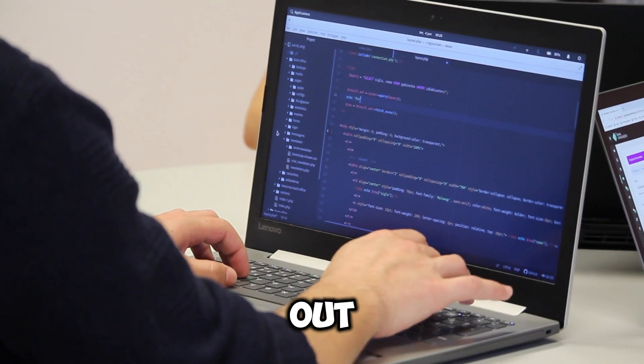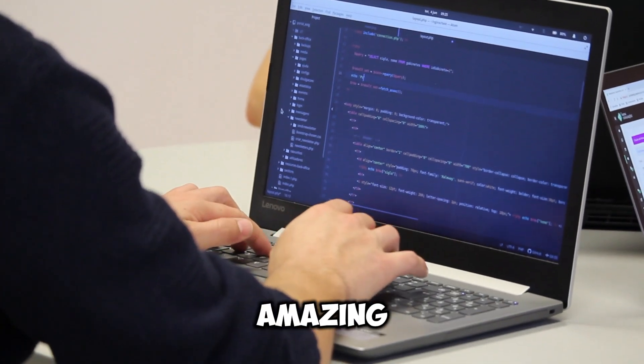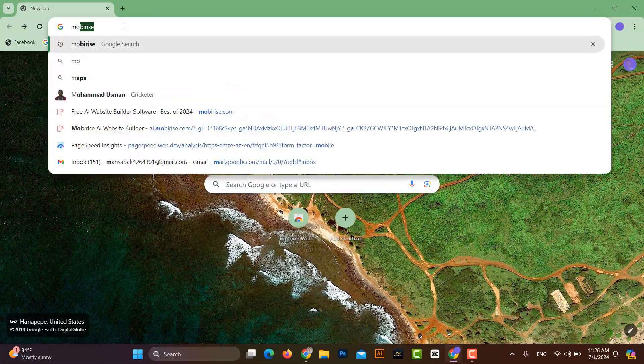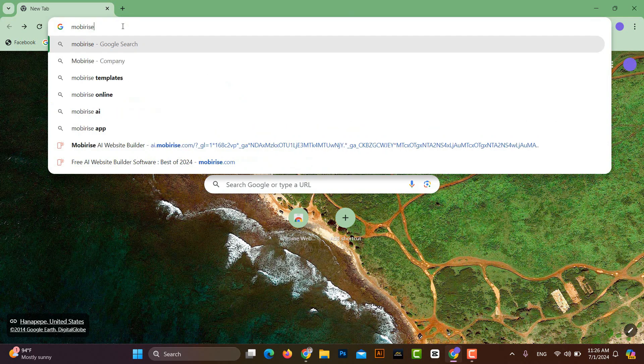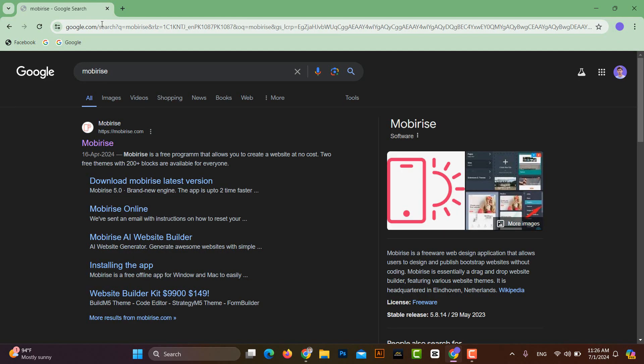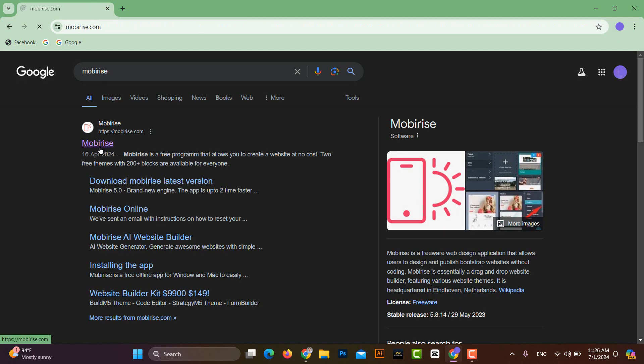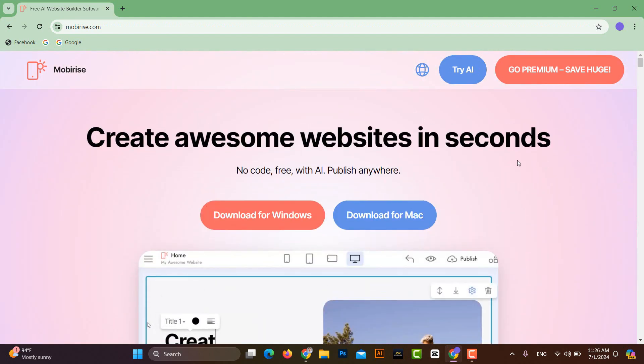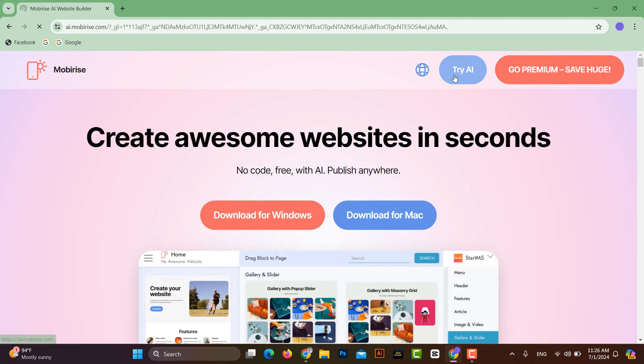Let's try it out and see the amazing results for yourself. First, search for Mobyrise in the browser. Click on this link. You will see website interface like this. Click on Try AI button.